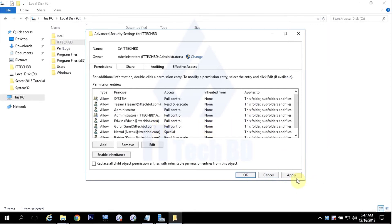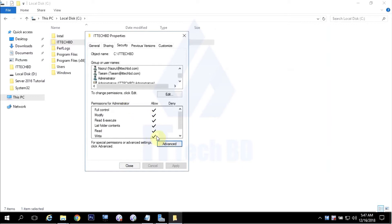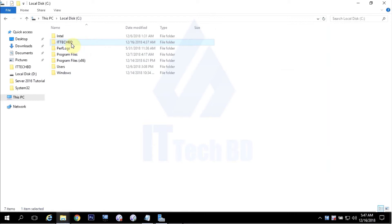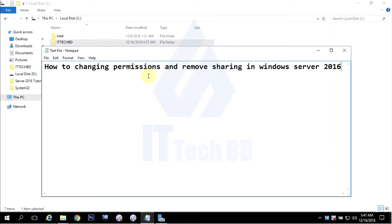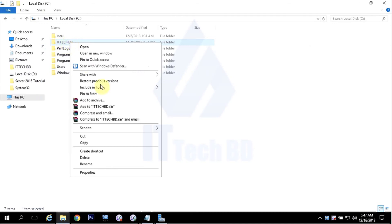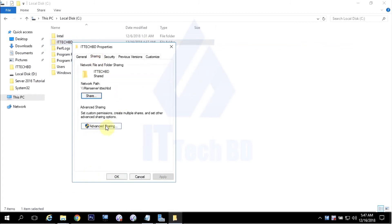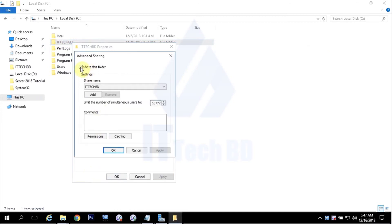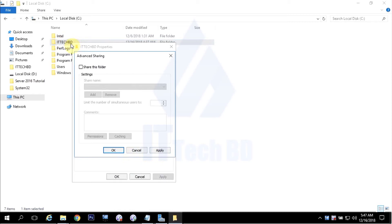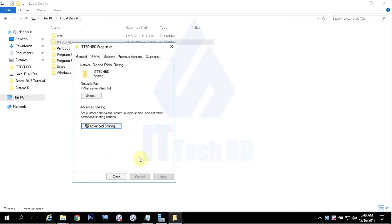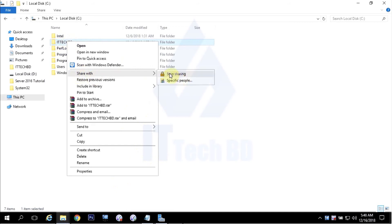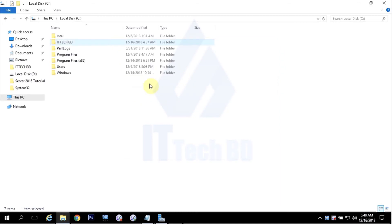Then click OK to set these permissions. Click Apply, then OK, then close. Now if you want to remove sharing, right-click your folder, click Properties, click the Sharing tab, click Advanced Sharing, uncheck the share option, then click Apply and OK. Your folder sharing is now removed.